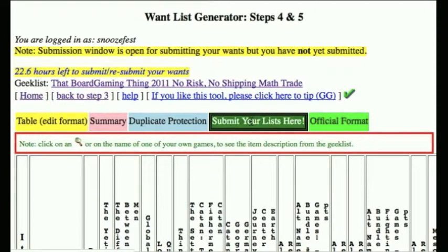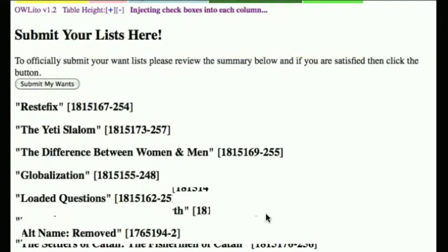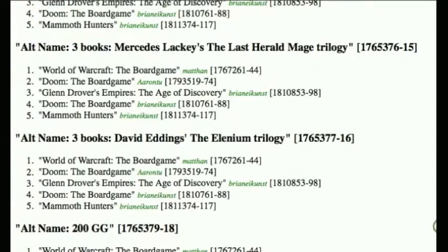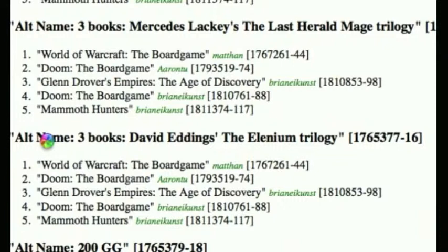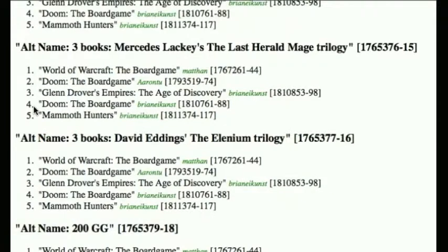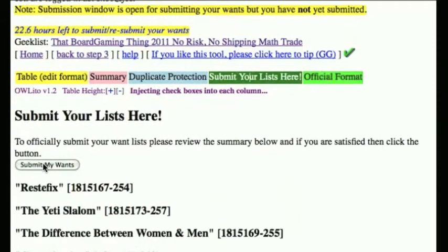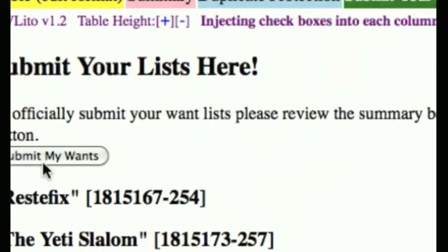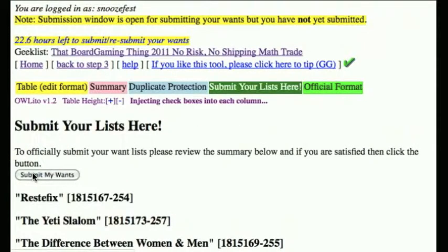Once you are done, you hit that green box at the top which says Submit Your Lists Here. This gives you one last chance to review everything in a different format — it will list all the games you have posted for trade, and under each item you'll see a list of the games you want to accept in trade, in order of your preference according to the values you specified. You're still just reviewing — you haven't actually submitted yet. To submit your want list to OLWLG, scroll up to the top of the window and click the Submit My Wants button. And that's it — you've submitted your want list.